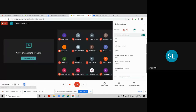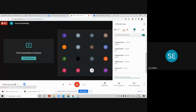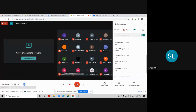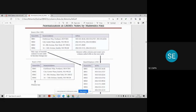This topic is very important from an exam point of view because the complete module consists of normalization, and a 10-mark question is expected. Understanding the different normal forms in detail is very important. We've completed first normal form, and now we'll move to the next higher level — second normal form.